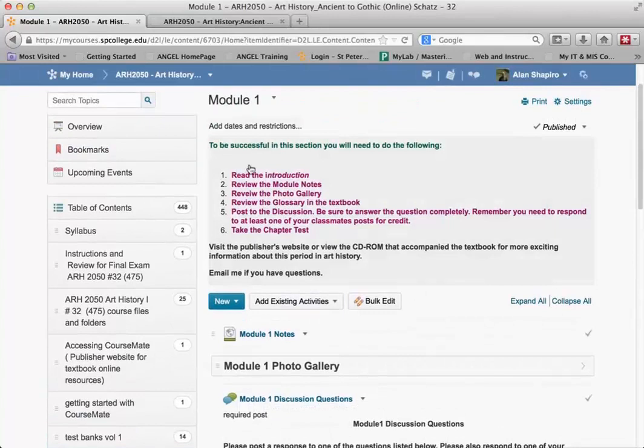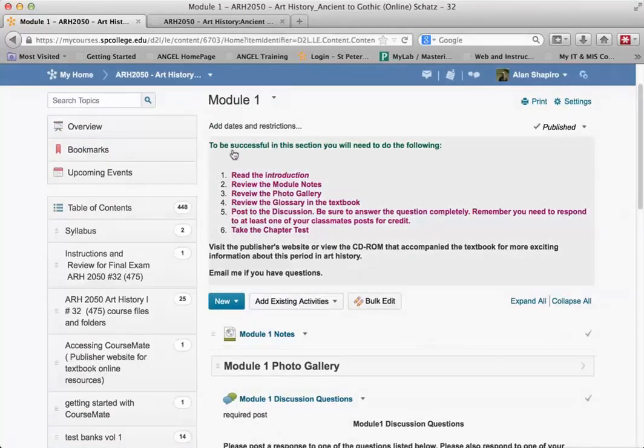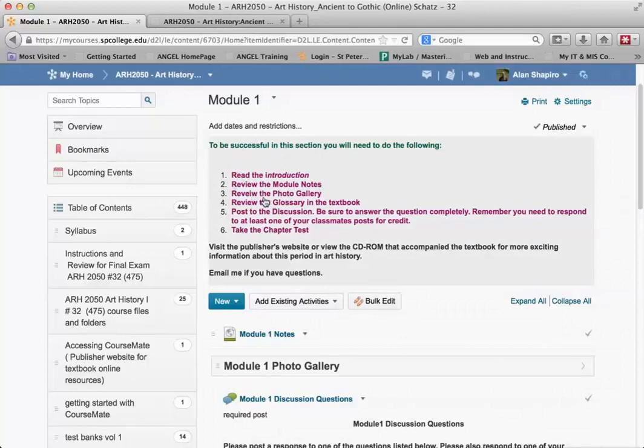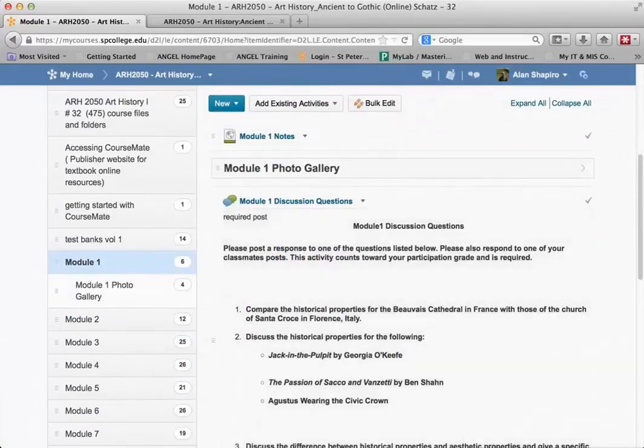So now, as you see, this becomes the page text, and used in the same way, the student would have to know, read the introduction, review the module notes, and understand what they have to do for this specific module.